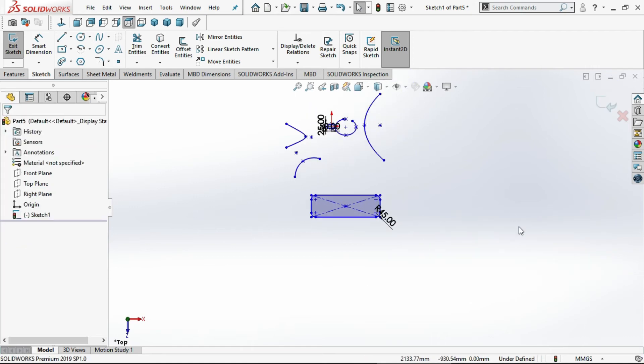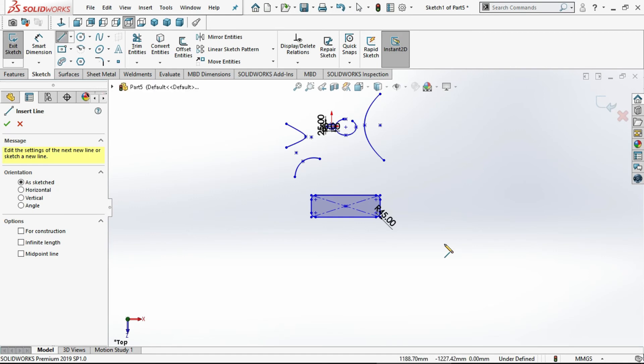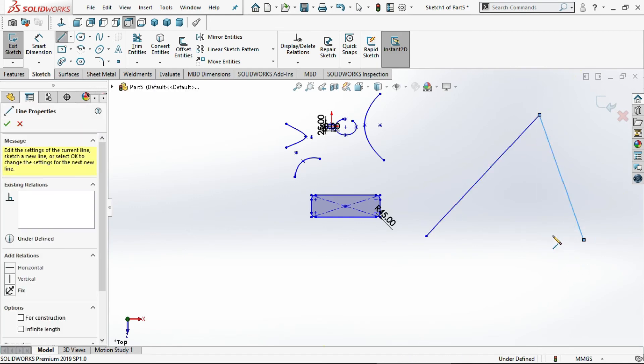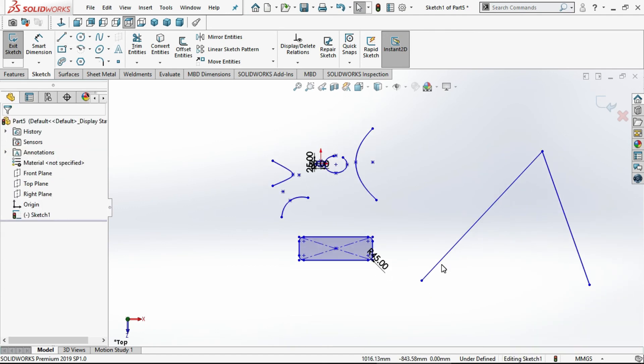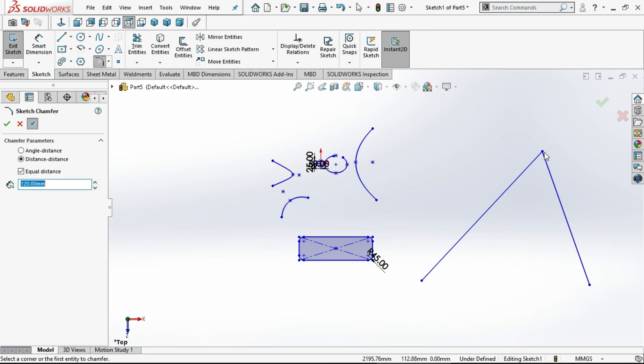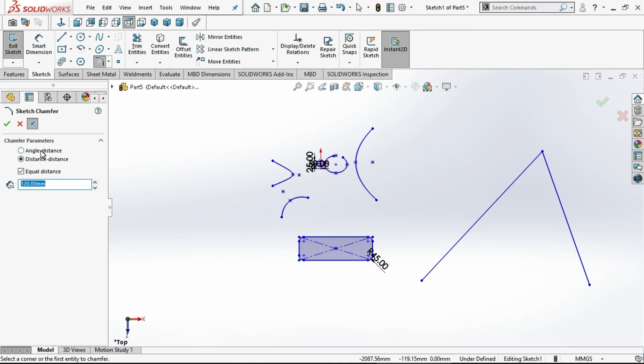Now we will see chamfer. Before applying the chamfer, we need to set the distance. You can give the angle, this is 45 degrees.